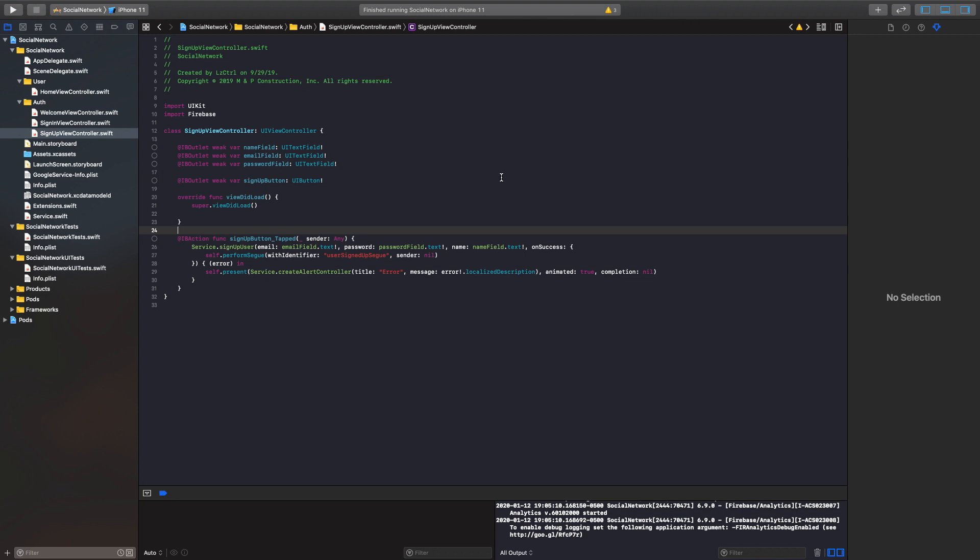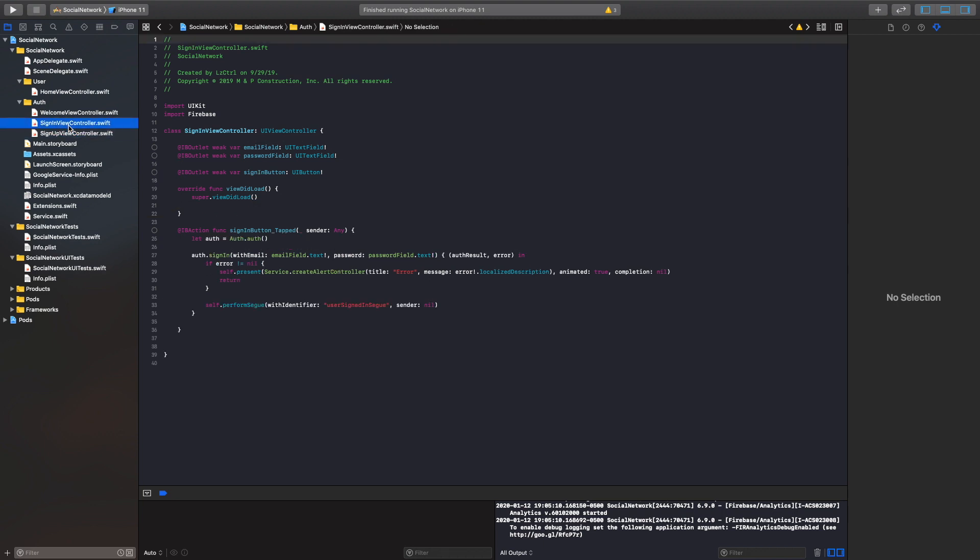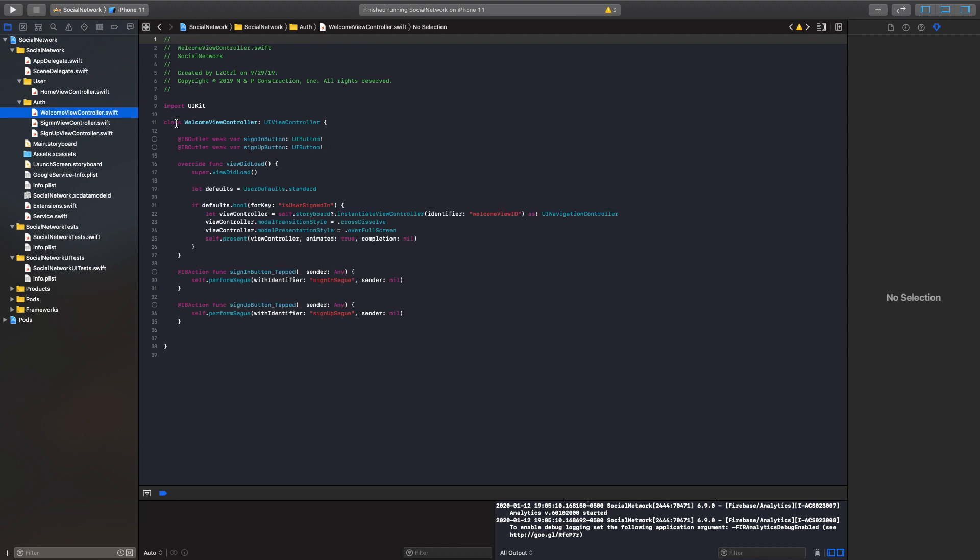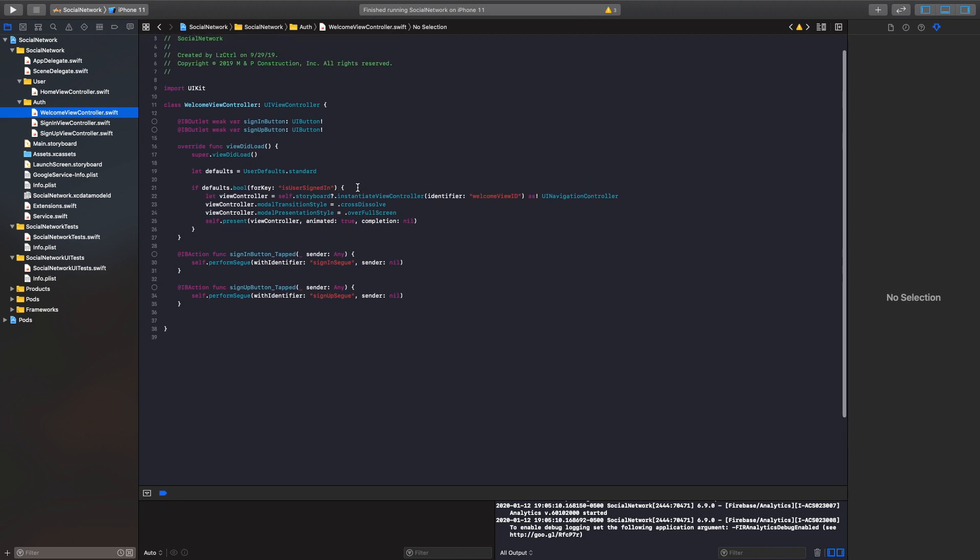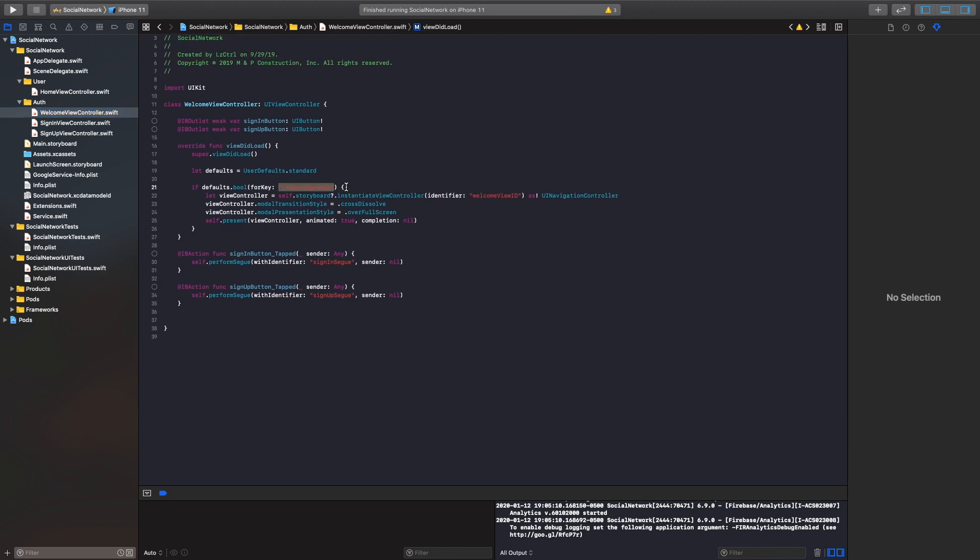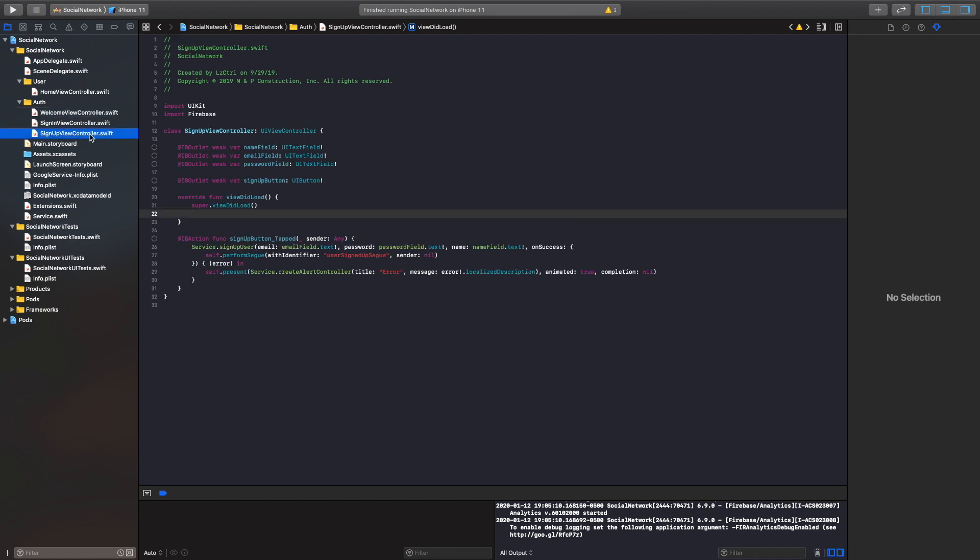Before we jump in, we did not save the status of our user when they sign up or they sign in. We didn't create a defaults variable which checked if our user was signed in or not. And if you look in our home or welcome view controller, we have our if defaults bool is user signed up. We never set the is user signed in variable. So that is something we need to set once the user is successfully logged in.